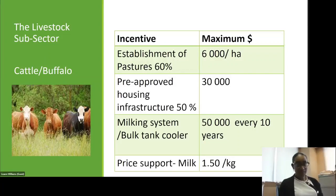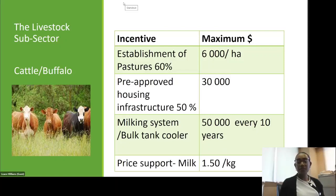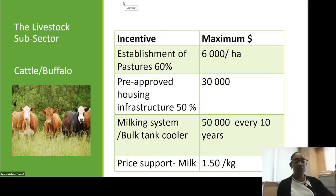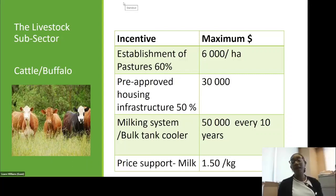The livestock subsector — cattle or buffalo: the establishment of pastures is 60% up to a maximum of $6,000 per hectare; pre-approved housing and infrastructure is 50% up to a maximum of $30,000; the purchase or building of a milking system or bulk tank is $50,000 every 10 years; and the price support for milk is $1.50 per kilogram.